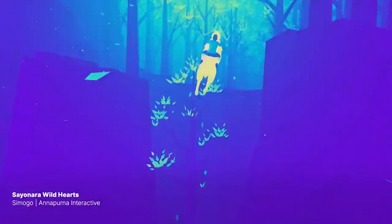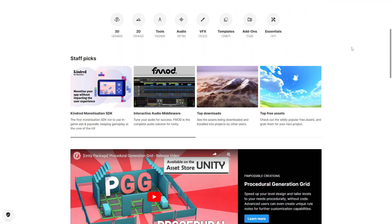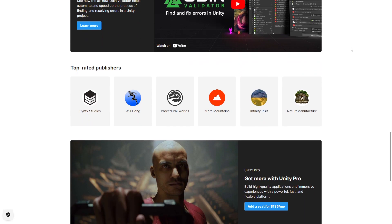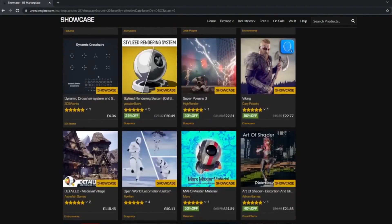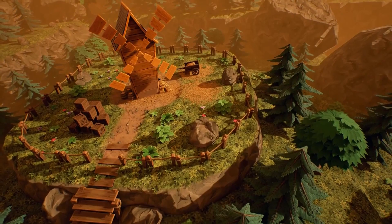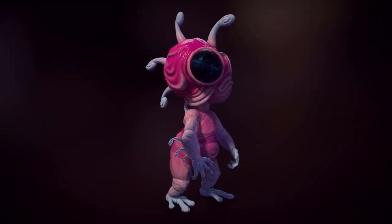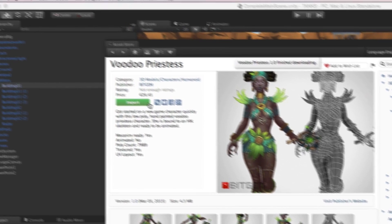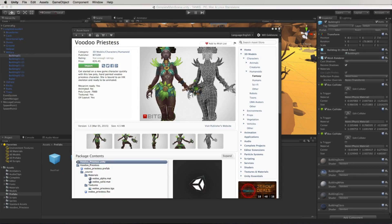Now let's talk about assets. Both Unity and Unreal Engine have built-in asset stores that allow developers to easily purchase and use pre-made assets and plugins in their projects. These asset stores can save developers a lot of time and effort by providing ready-made art, sound, and code. In terms of browsing, the Unity Asset Store is easier to navigate and has a larger variety of assets, although both engines provide pretty good asset stores.